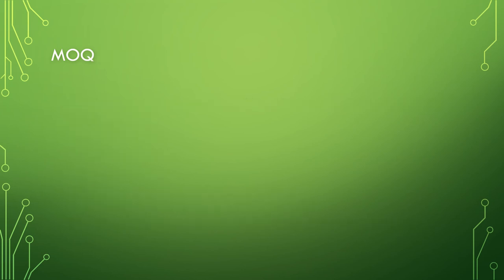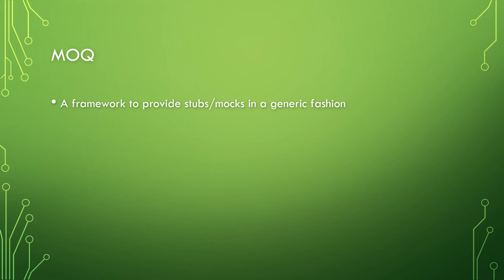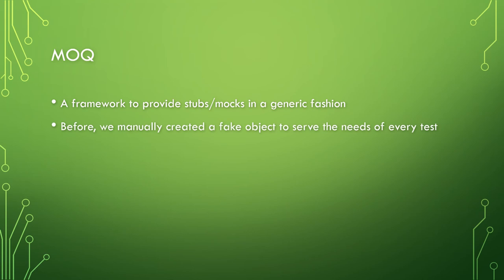So we're going to use mock, aka mock queue, as our framework. Either name for that is acceptable. There's also msfakes, fake it easy, and nsubstitute in .NET. Now to give some love to the C++ developers, I personally use Google mock, though fake it has its fans as well. Now we don't want to write these fake classes ourselves if we can at all help it.